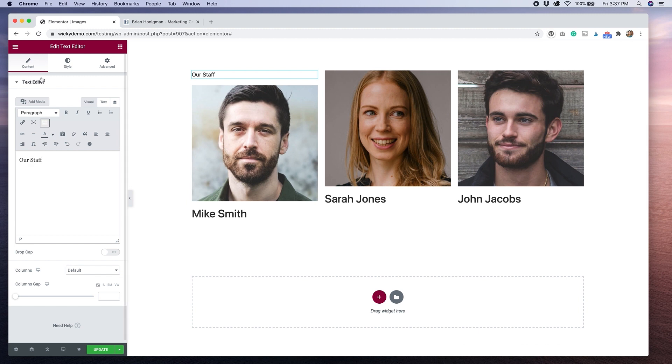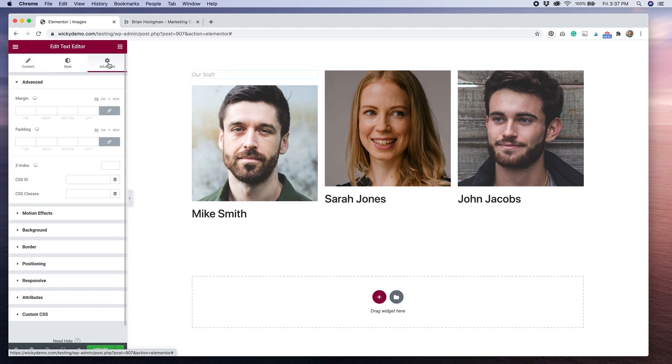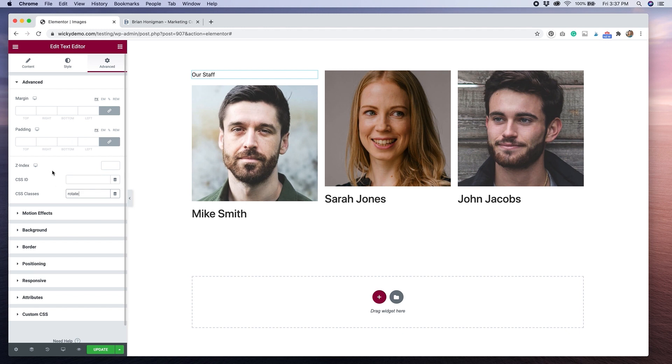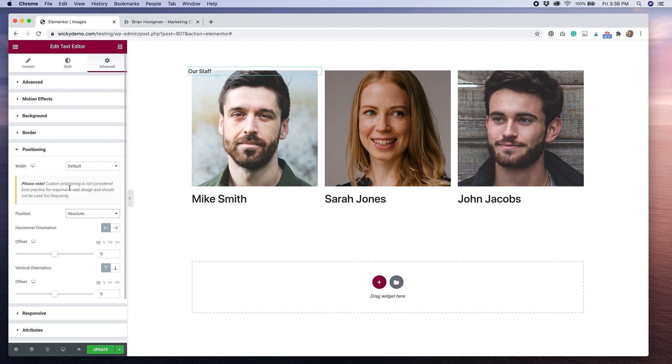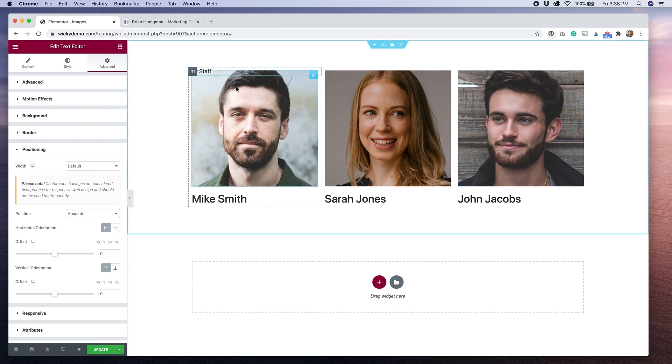Then I'm going to go to the Advanced tab and give this a class. I'm going to call the class Rotate. Now I'm going to go to the Positioning tab. I'm going to change the Position from Default to Absolute. You can see that puts the text over this image.